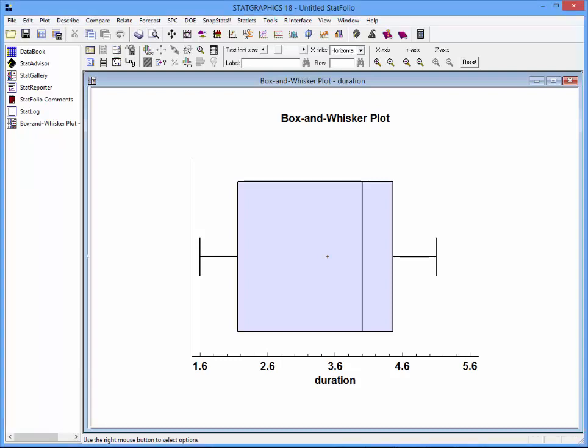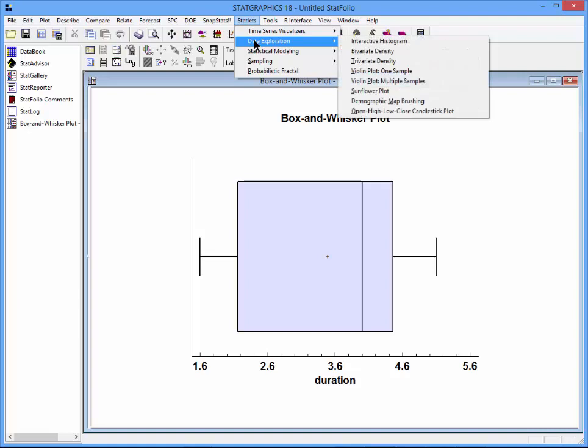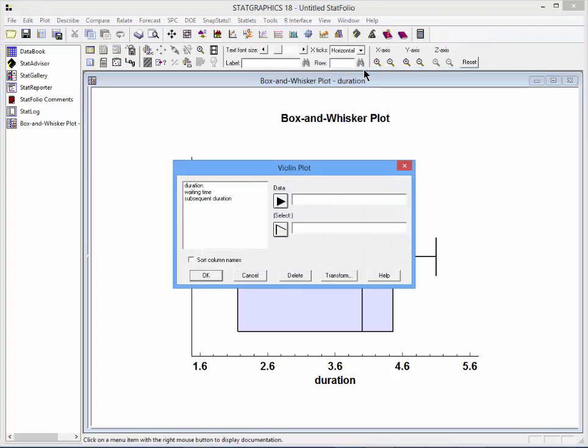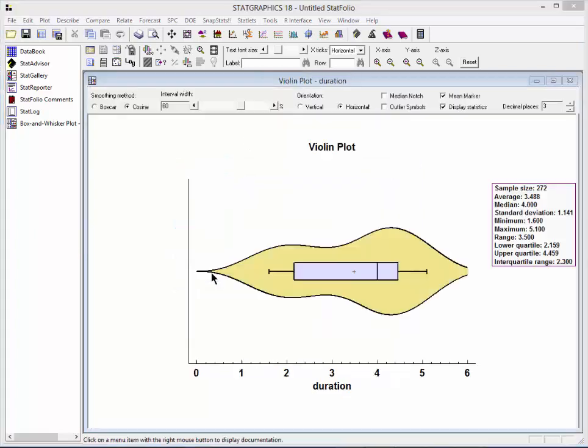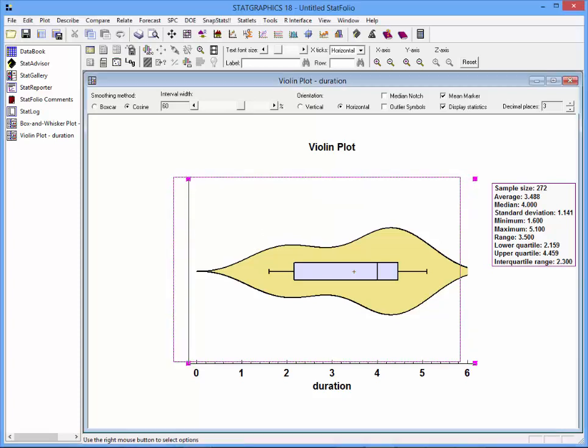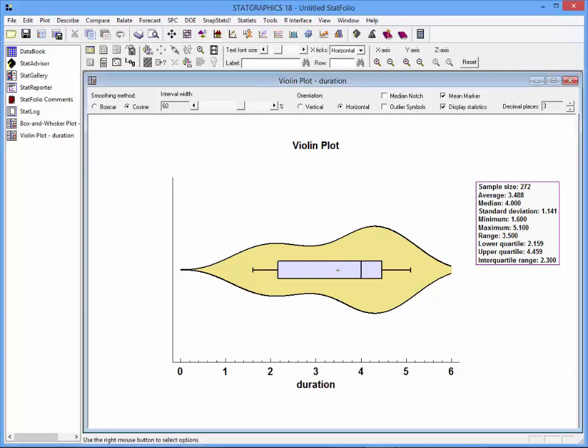I'm now going to summarize the data with a violin plot. To do that, I'll go to the top menu to statlets, data exploration, violin plot, one sample. Again, duration contains my data. And now you'll see a violin plot, which I'll slide over a little bit to the left. As you can see, the violin plot contains the box and whisker plot I created earlier in the center part of the graph.